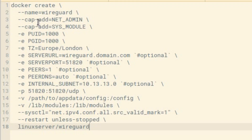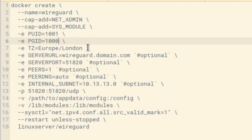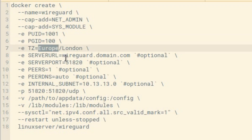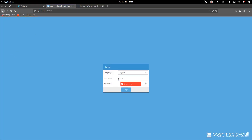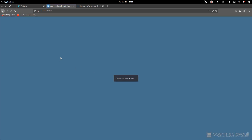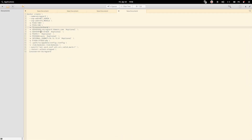Let's move back and use the full command: docker create with the name wireguard, cap-add NET_ADMIN, cap-add SYS_MODULE. The GID is 100 and the timezone is Asia/Kolkata for me. You can check your timezone from OpenMediaVault by going to Date and Time — you can see your timezone there. Copy and paste it into the command. It also requires a server URL.